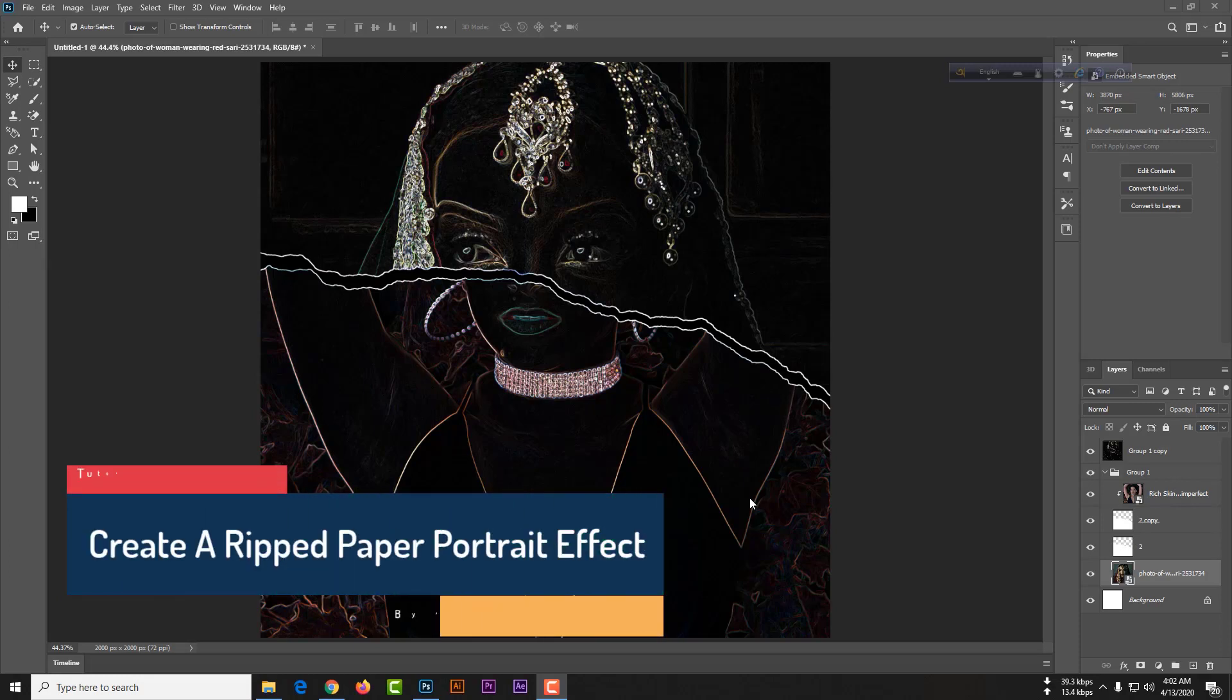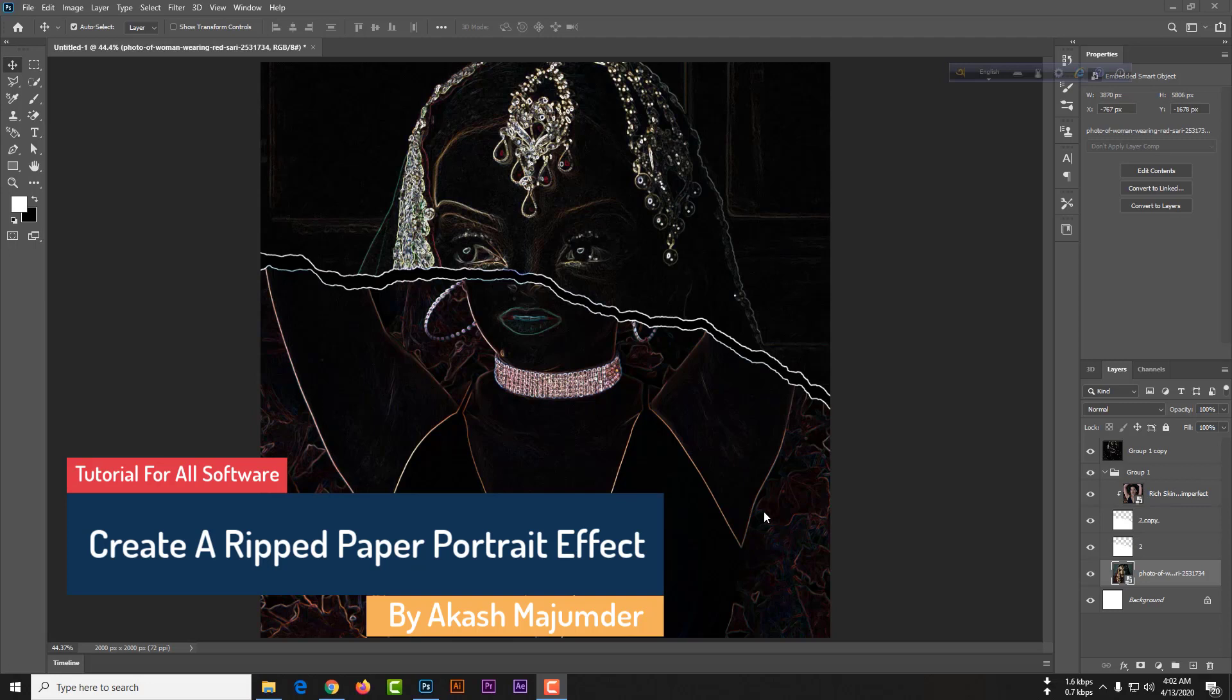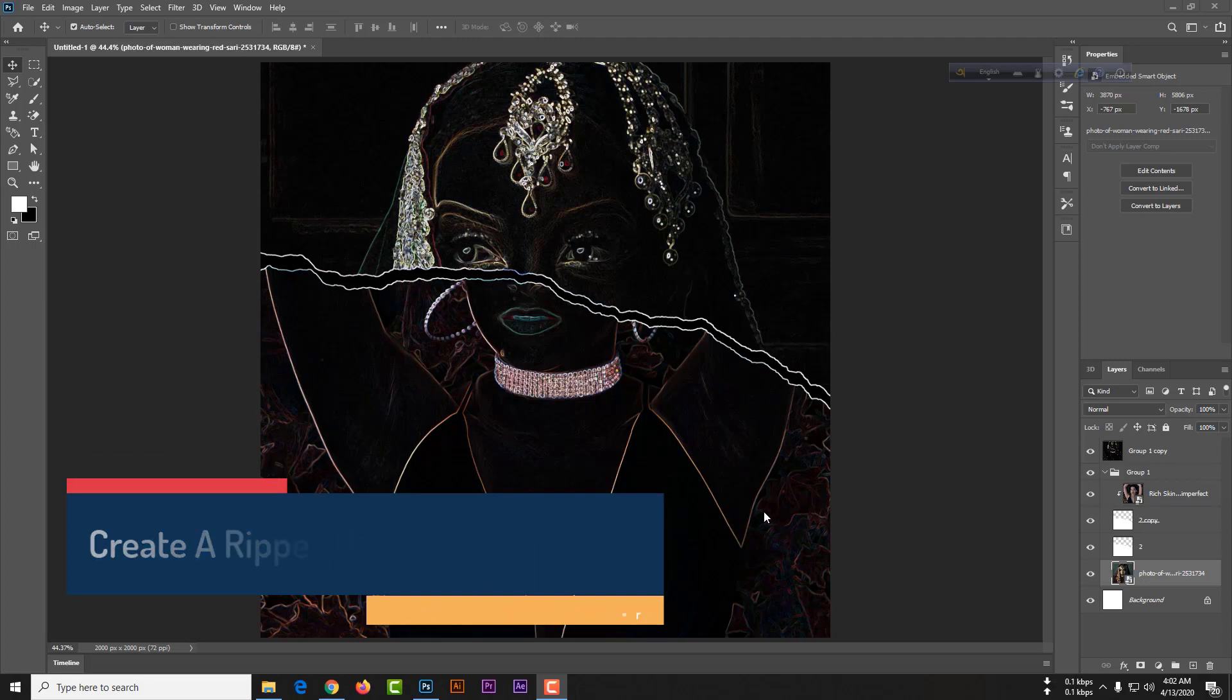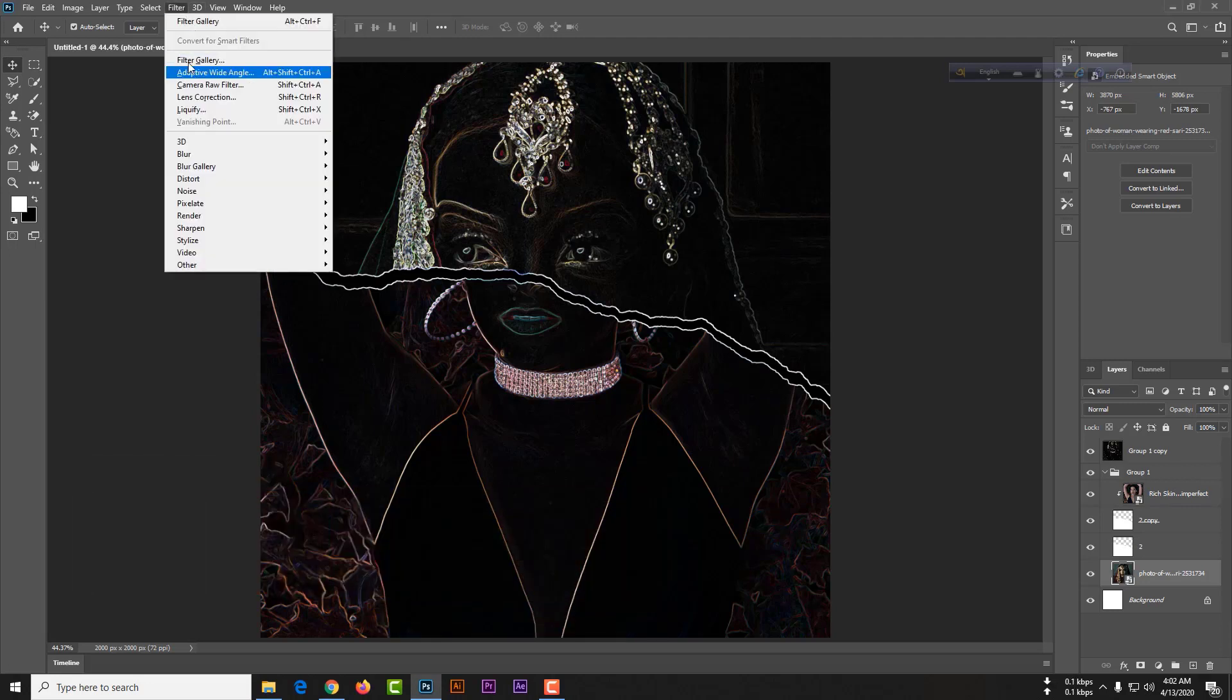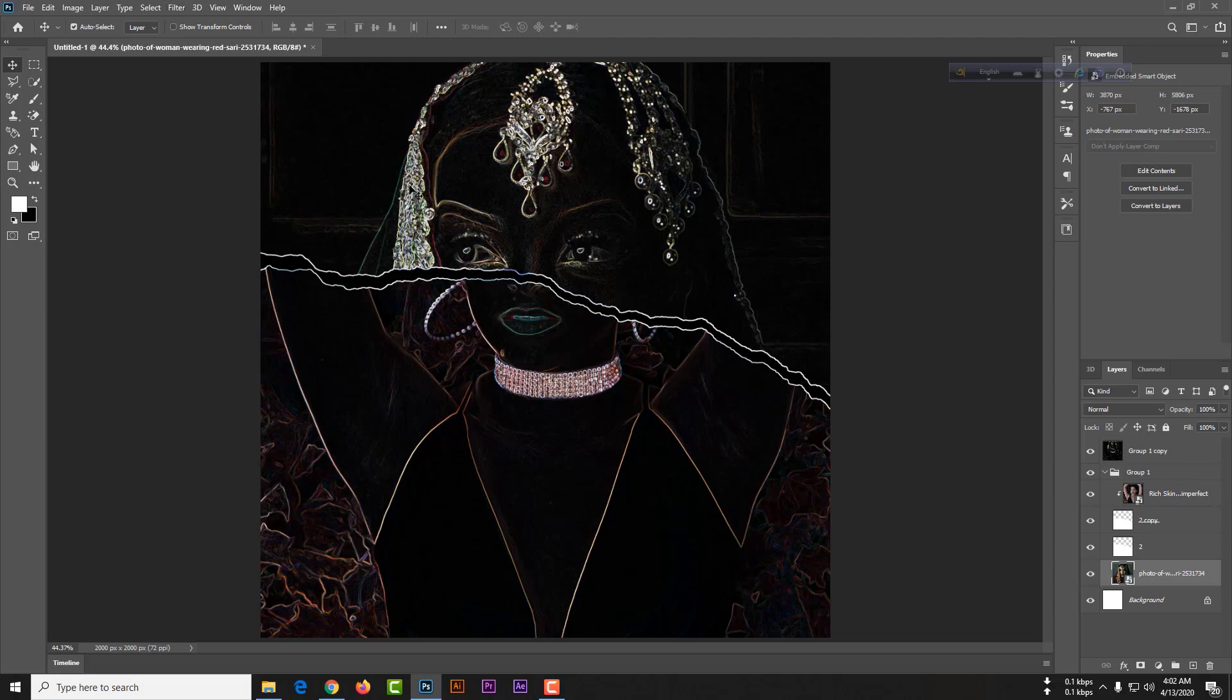Hello dear photo editors, how are you all? In this class we are going to learn about how to use the filter gallery, how to use clipping mask, rasterized layer, and how to make a PSD file just like this.